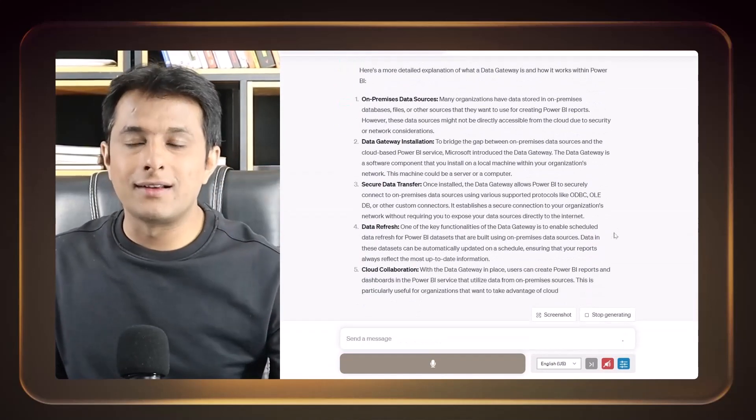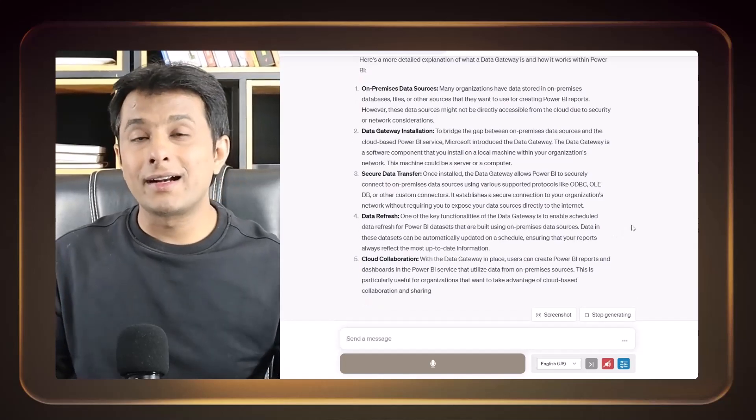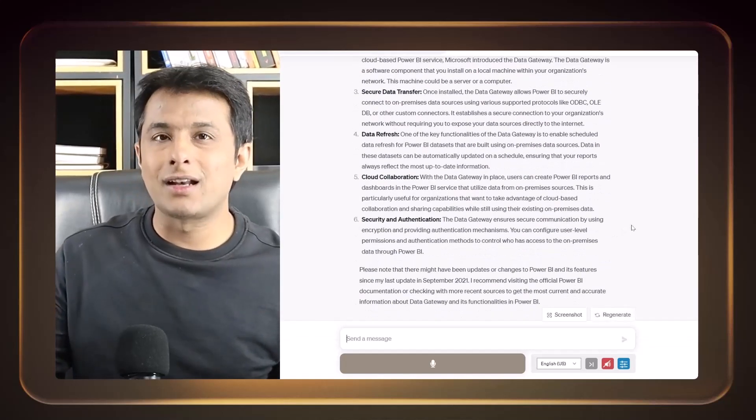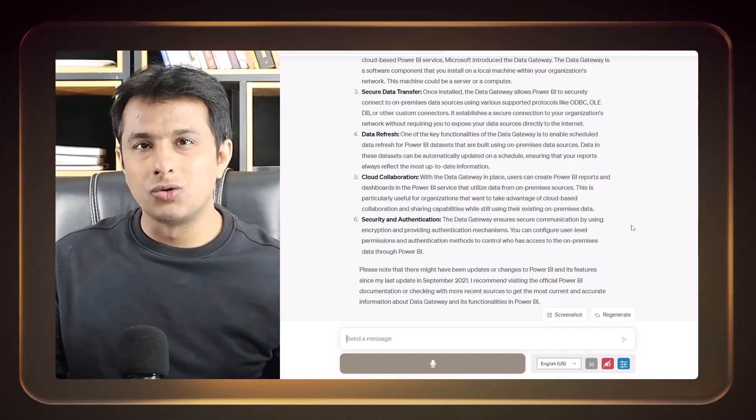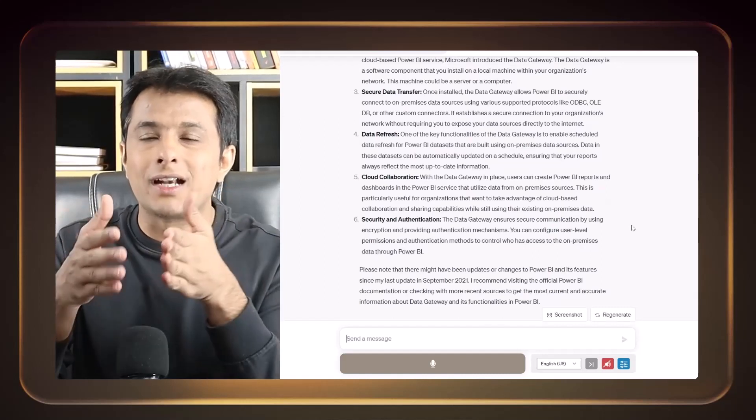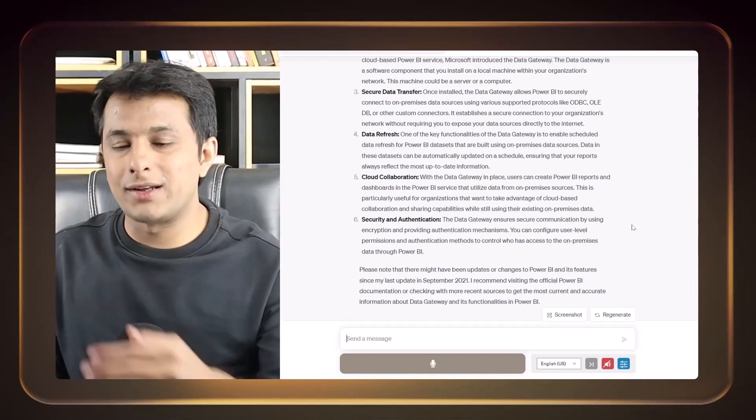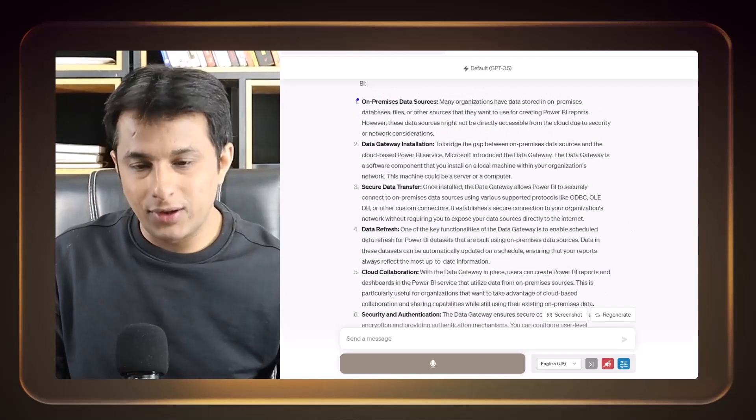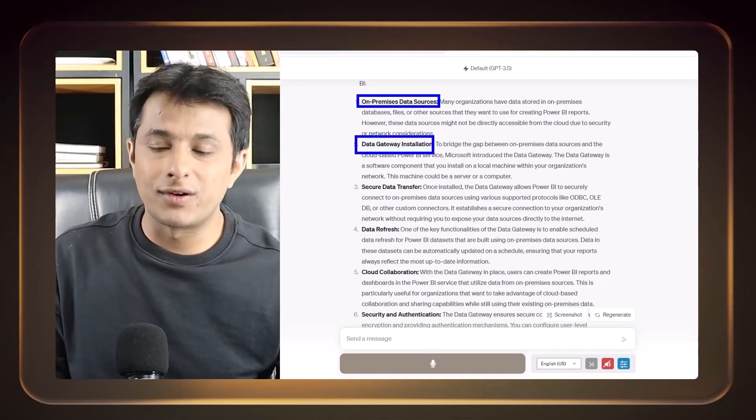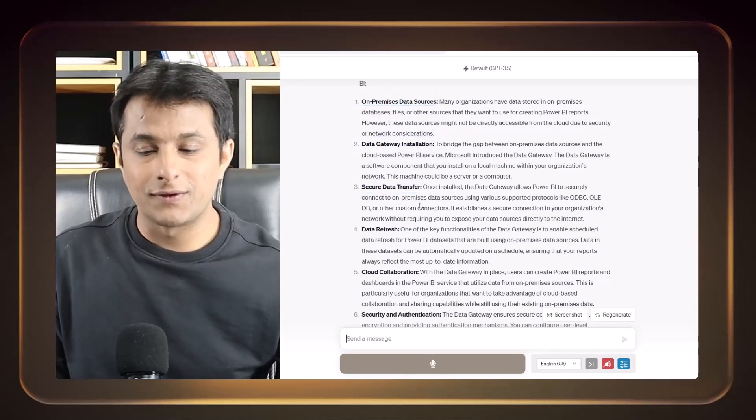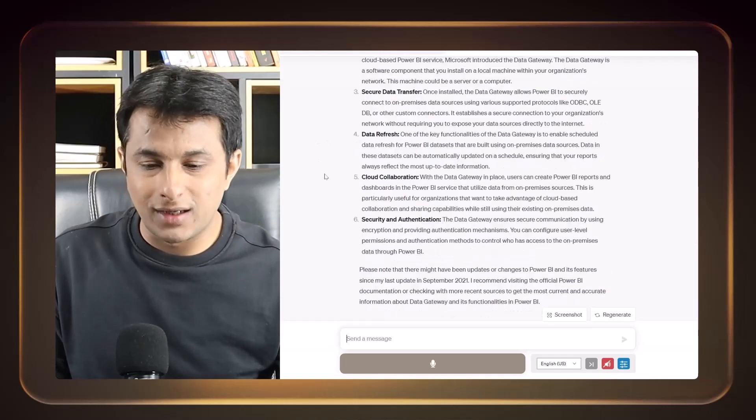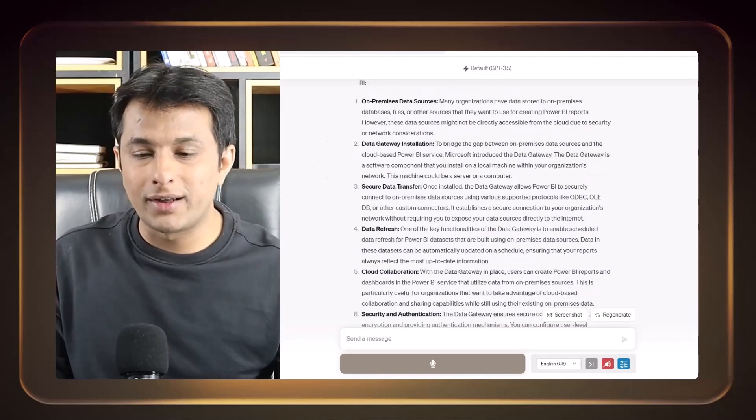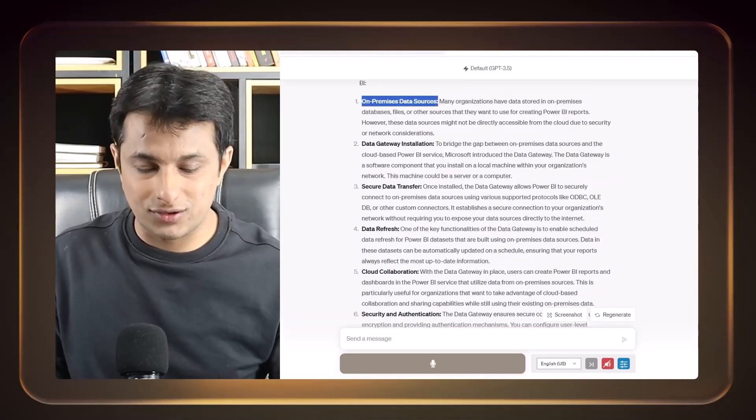So what is data gateway in Power BI? I'm just asking the questions to ChatGPT and then it will give you all the answers that data gateway is a connector between the on-premise data sources and the cloud Power BI service account. So in case if you want to do an automatic refresh, you need a gateway in between so that they can connect the data source as well as the Power BI service. They will give you in detail understanding on-premise data sources, data gateway installation, secure data transfers and so on.